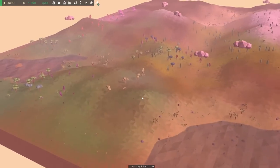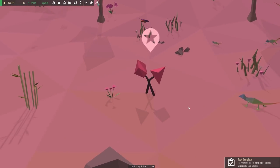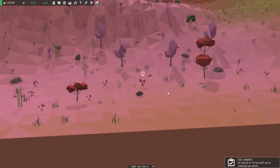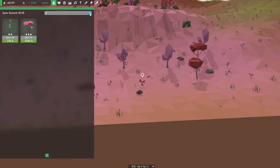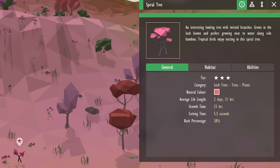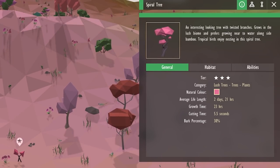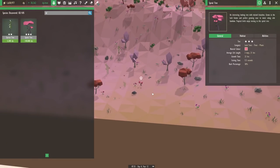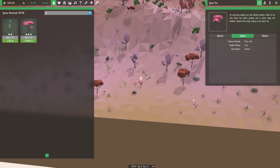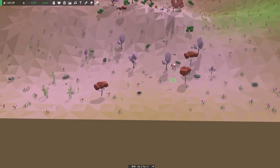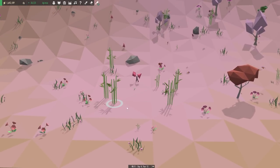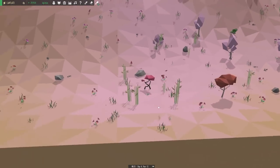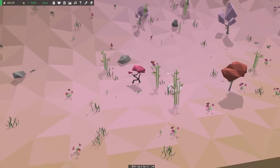I did see in the notifications that our spiral tree has officially grown. This thing is actually pretty gorgeous. The spiral tree is an interesting looking tree with twisted branches that grows in the lush biome and prefers growing near to water alongside bamboo. Tropical birds enjoy nesting in this spiral tree. So let's go ahead and place you right over here, right between all of our biggest bunches of bamboo. Oh, that is so cool. It's like the two saplings have kind of grown up together, merging into one giant tree.